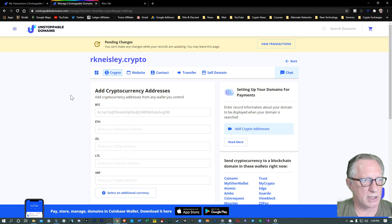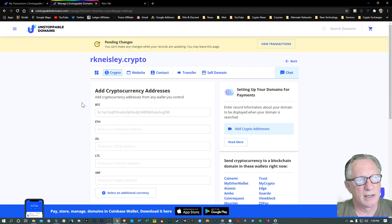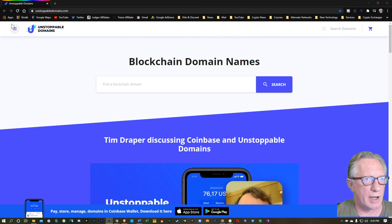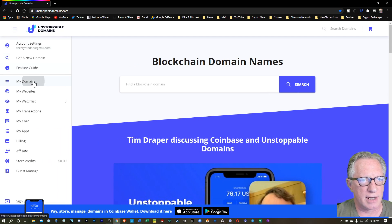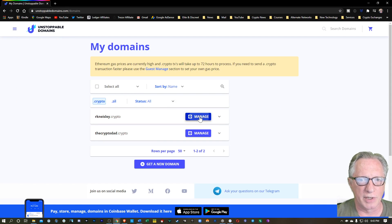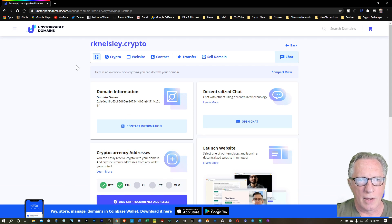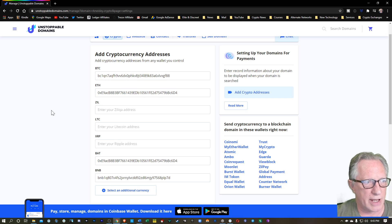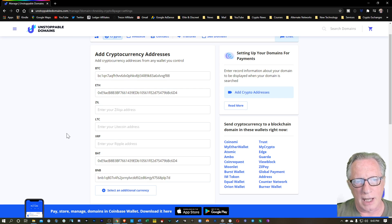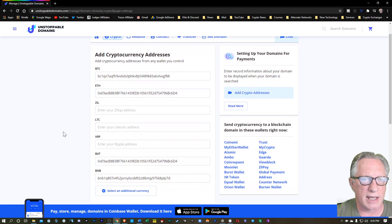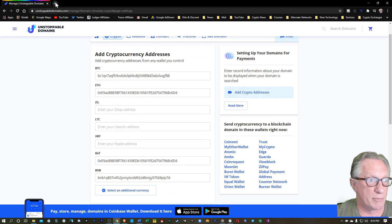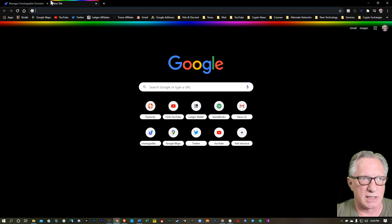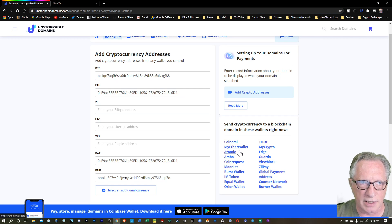Once those take, I'll go ahead and show you how we can send cryptocurrency to those addresses. Let's head back over to our settings. Now that those changes have taken effect, we can go back over here to manage and crypto. And you can see these new addresses that I've added have now been locked into place. Let's try them out. Let's try sending some Ethereum out of my Ether wallet because that is supported.